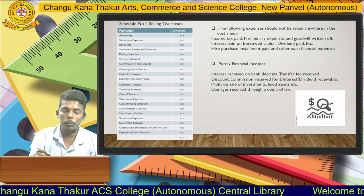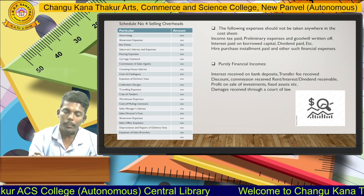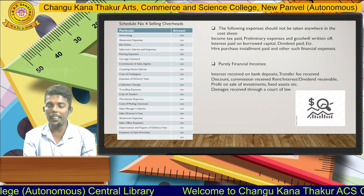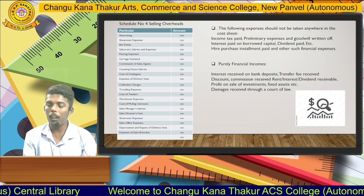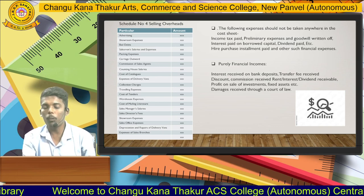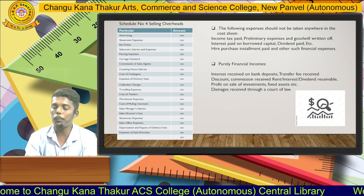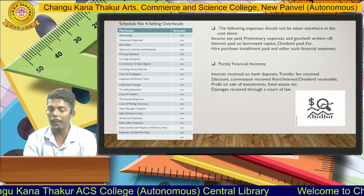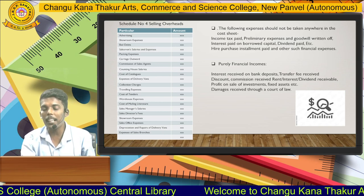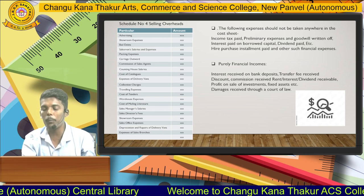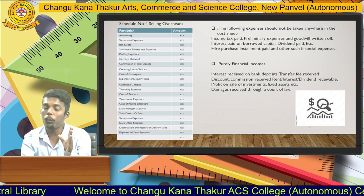Also included in schedule number four are accounting house salary, commission expenses, collection charges, and traveling expenses. The following expenses are not part of the cost sheet: income tax, preliminary expenses, goodwill, interest paid, discount received, and commission received. These are purely financial income and financial expenses, and therefore we do not record these elements in the cost sheet.